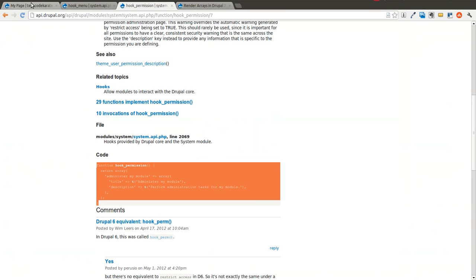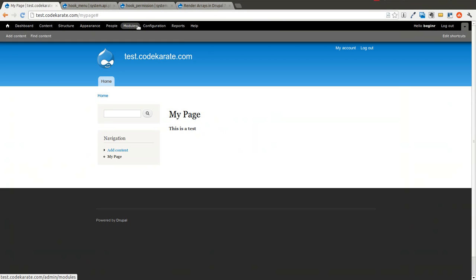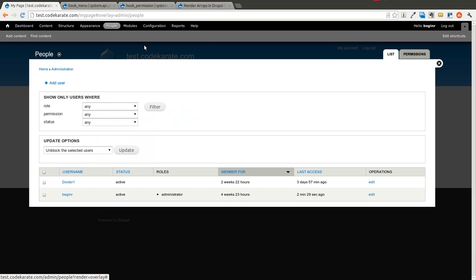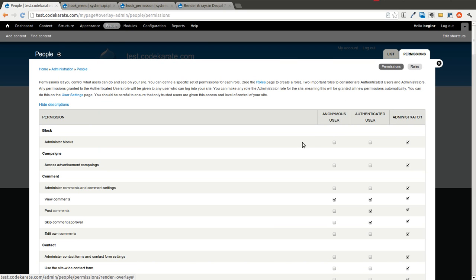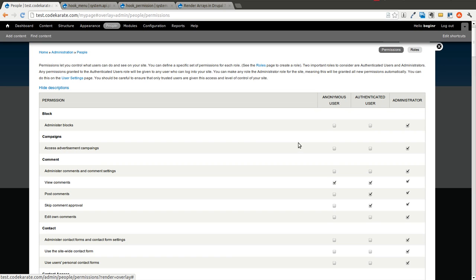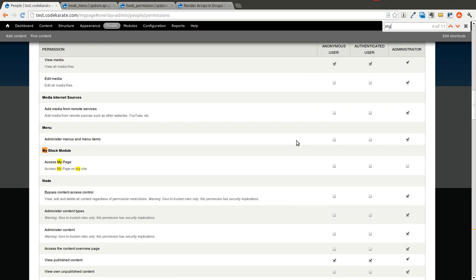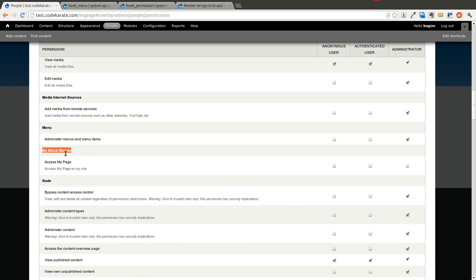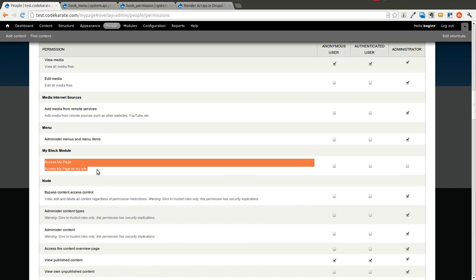Now if we come back here and we go to people and permissions. You'll notice that if we search for my page, in my block module there's now a permission called access my page.